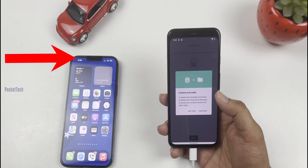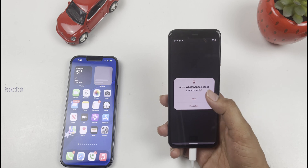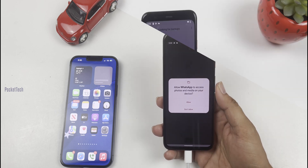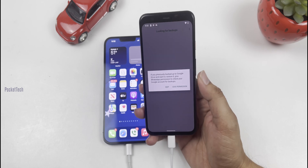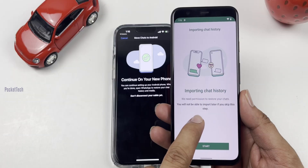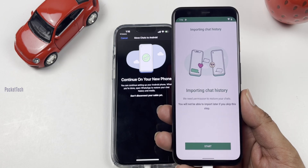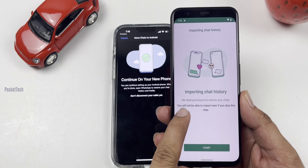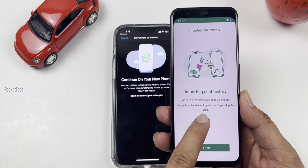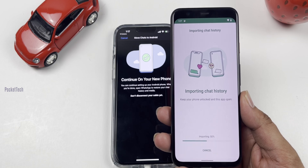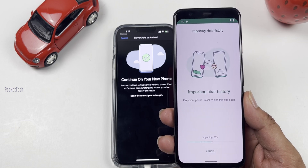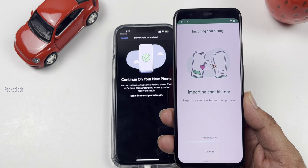A notification will appear on the iPhone: you are logged out of WhatsApp. Next, check the Android phone number. A pop-up for Google Drive backup will appear — skip it. This is the final step: import the chat history. Grant permissions, click Start, and begin the import process.